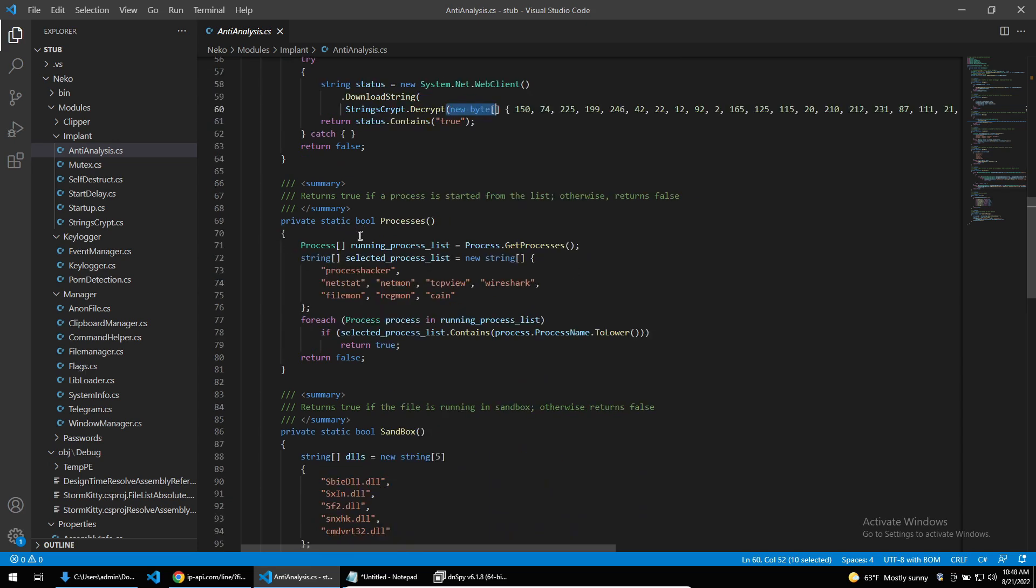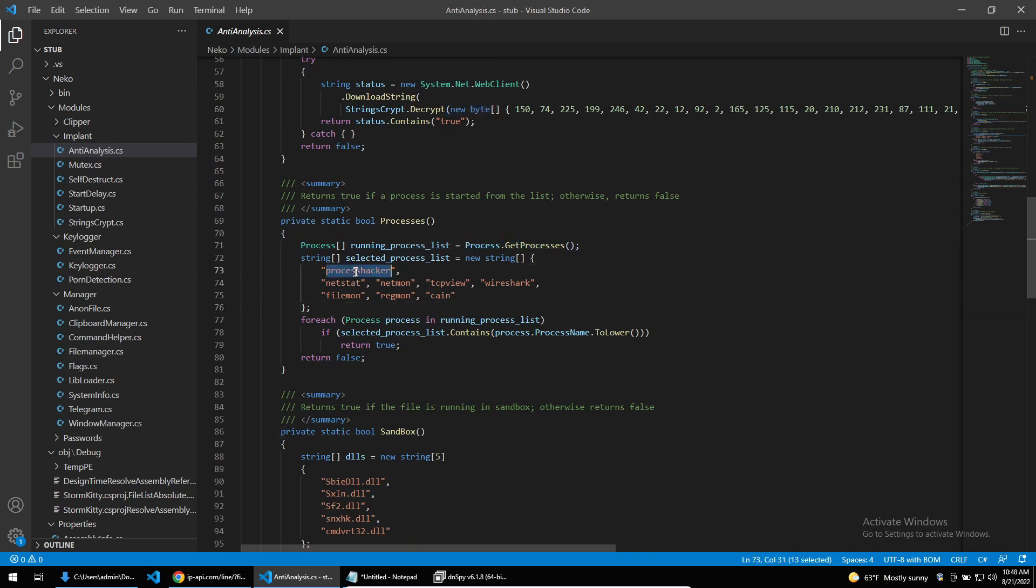Next, StormKitty will go through all of the running processes and check if they contain any of these strings such as Process Hacker, netstat, and Wireshark and so on. All of these are commonly used tools by reverse engineers, and if any are found, again the malware will exit and delete itself.